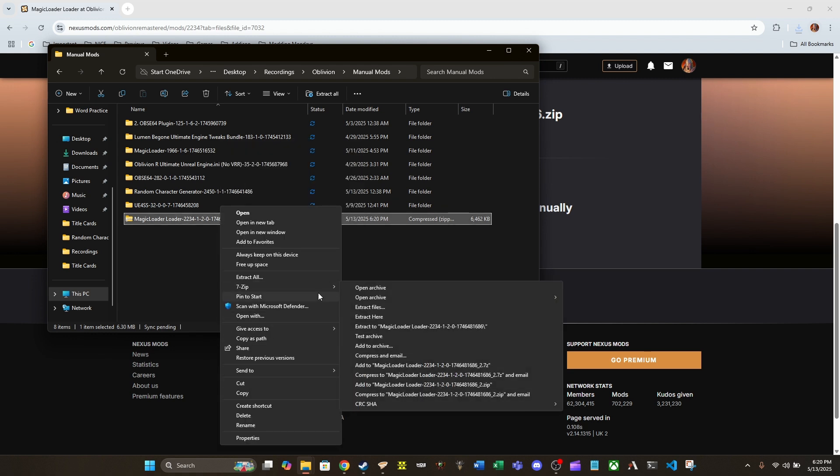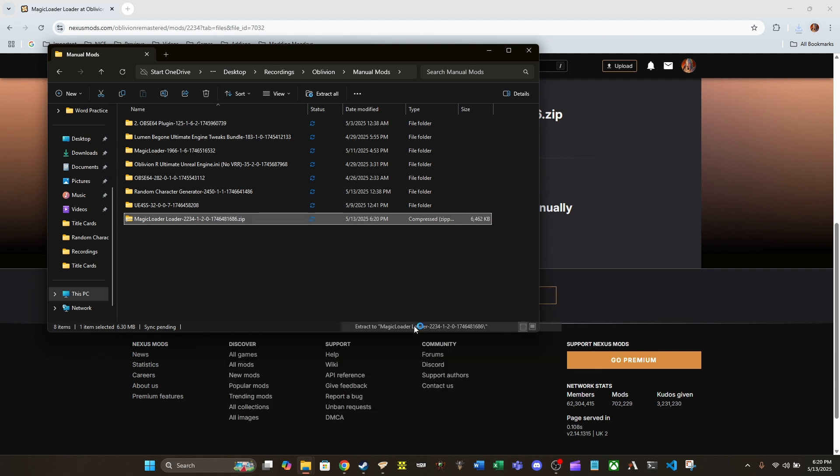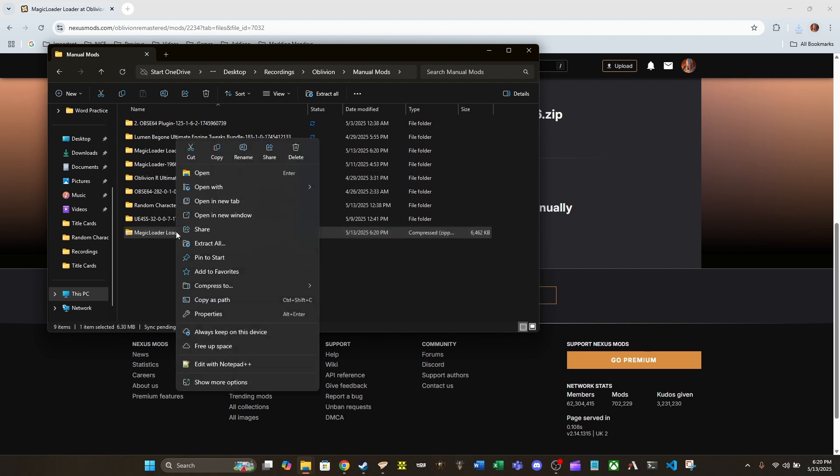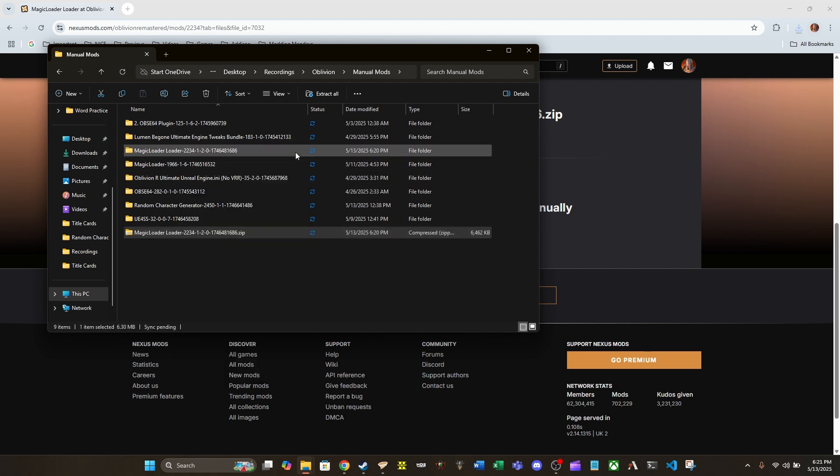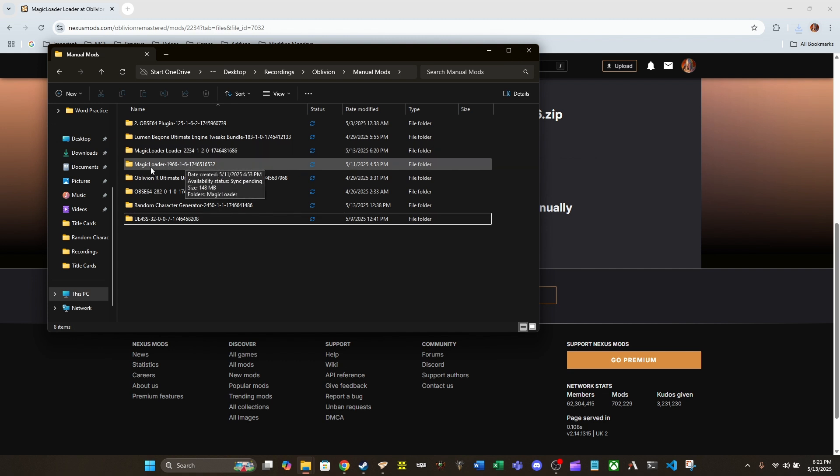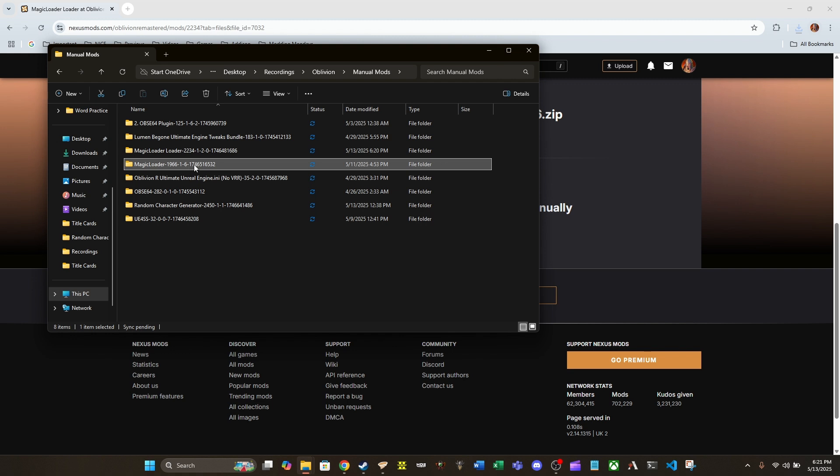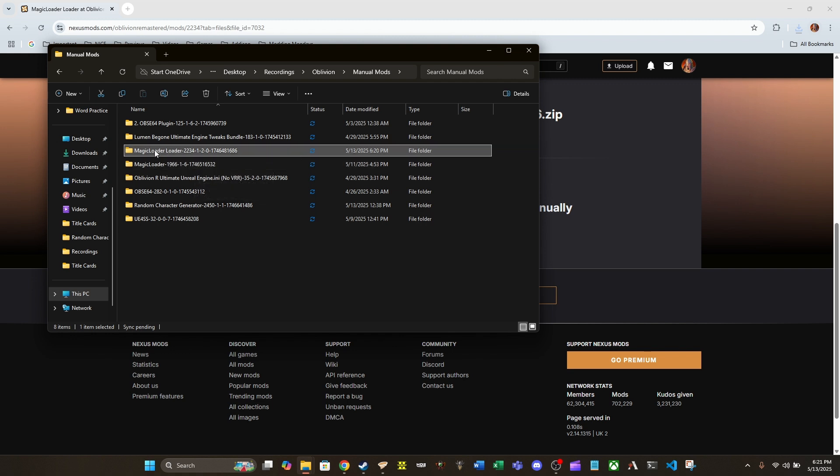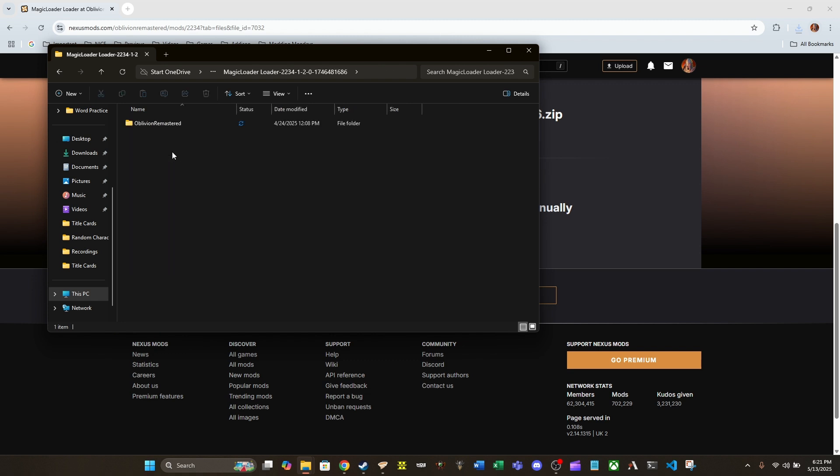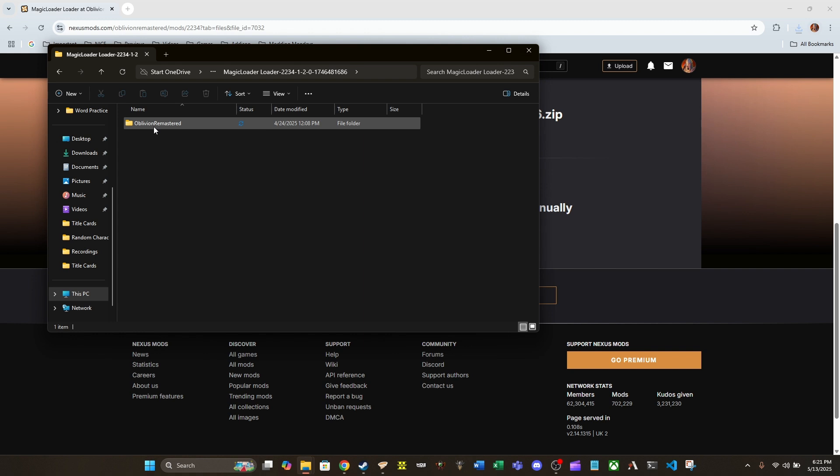Now that we have that, we are going to go ahead and extract it with 7-zip to its own folder. Reload this. Now, now that we have it unzipped, I'm going to go ahead and delete it. If you see here, I already have a Magic Loader folder created. This is the Magic Loader loader. So, make sure that you're in the correct one if you save all your manual mods in the same location. Just make sure you're in Magic Loader loader. All of this is going to be version number and date and things like that. So, just remember it's Magic Loader loader, not Magic Loader. We're going to dive into Oblivion Remastered folder. Go into binaries.